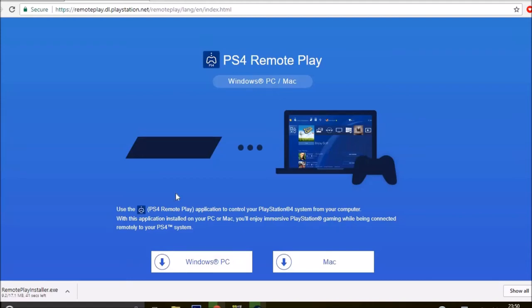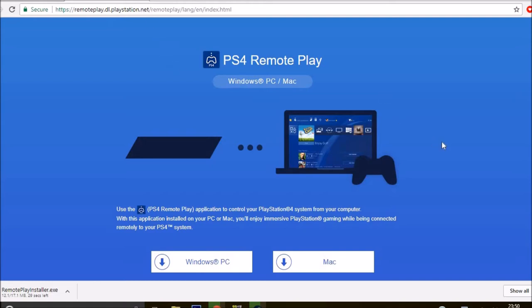Okay, to play PS4 on your laptop like I like to do, or PC, all you have to really do is just Google PS4 remote play. You'll be sent to this site which is playstation.net. It's linked your PC to your actual PlayStation. Your PlayStation has to be on.